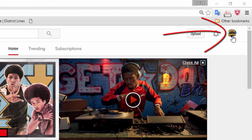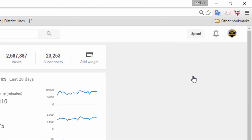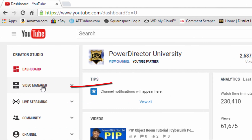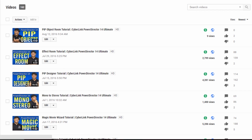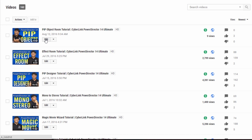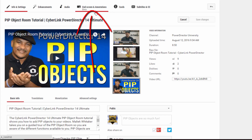First thing you want to do is go up to your channel icon and left click on that. Then you want to go to Creator Studio, and then you want to go to Video Manager. This gives you access to all of the videos on your channel, and what you can do next is click on the Edit button. Up here near the top you'll see End Screen and Annotations, and as you can see from my channel right now it's in beta. So click on that.